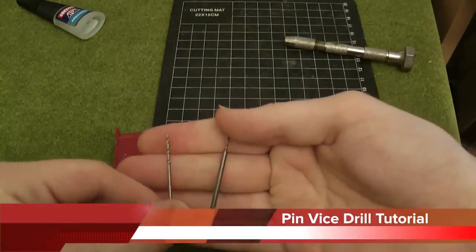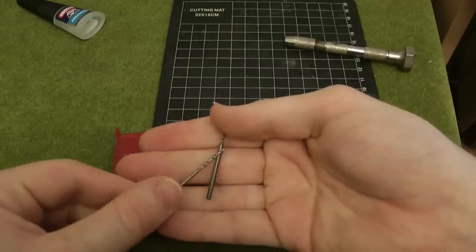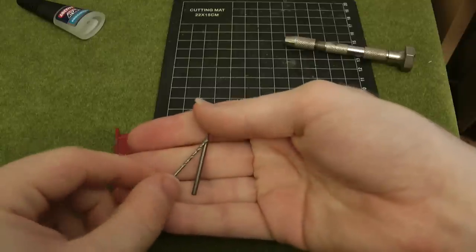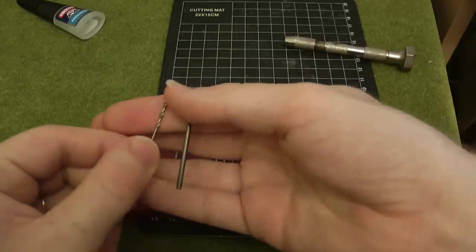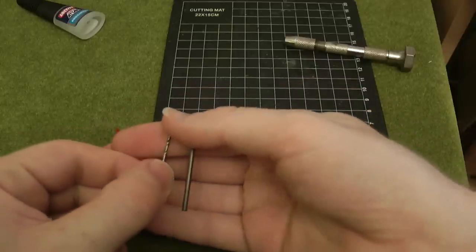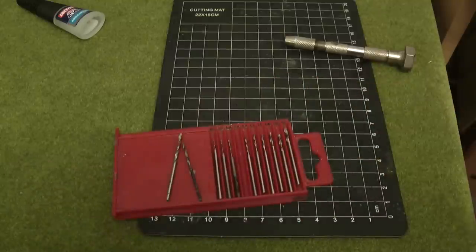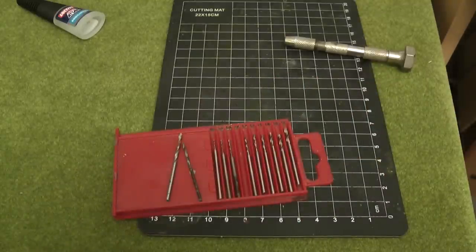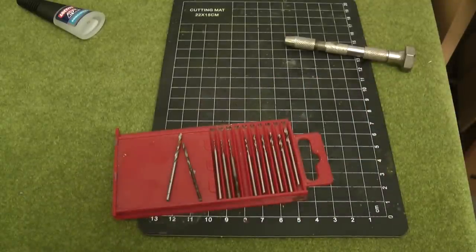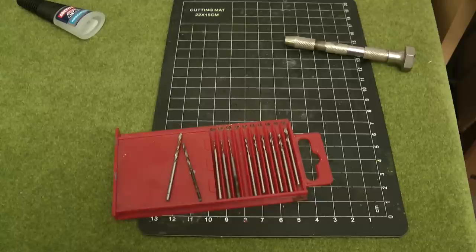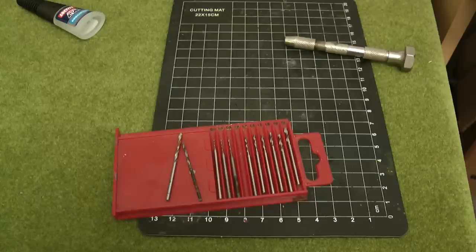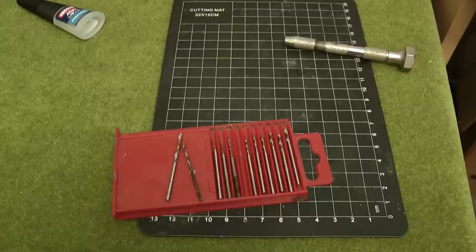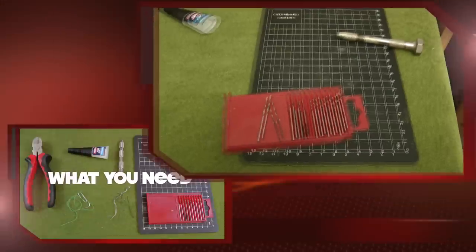I decided to make this tutorial because pinning your miniatures is pretty much essential for any wargamer or miniature collector with anything more than a passing interest in the hobby. At some point you're going to have a model that just won't stay together with glue alone. You'll need to pin it.